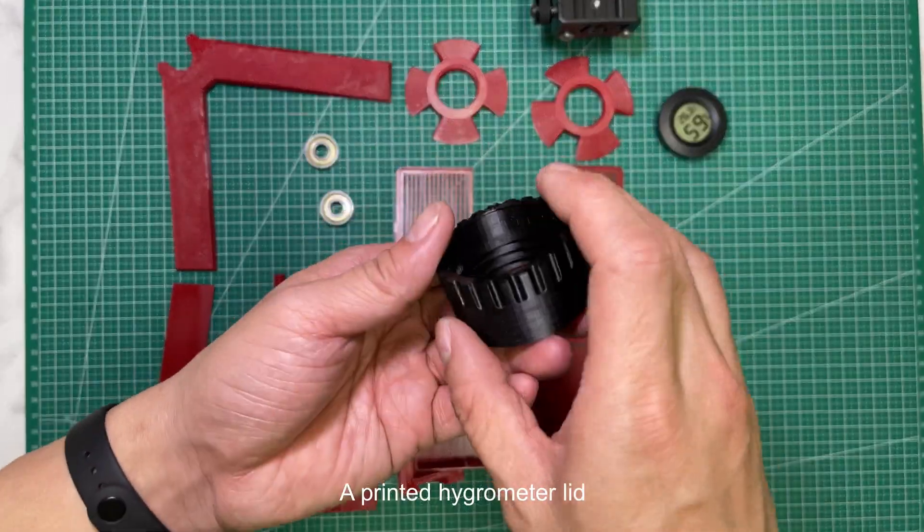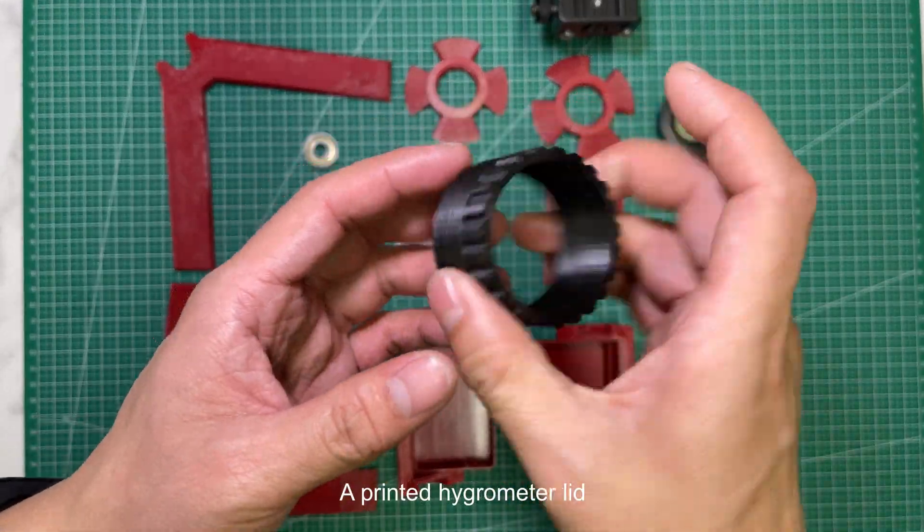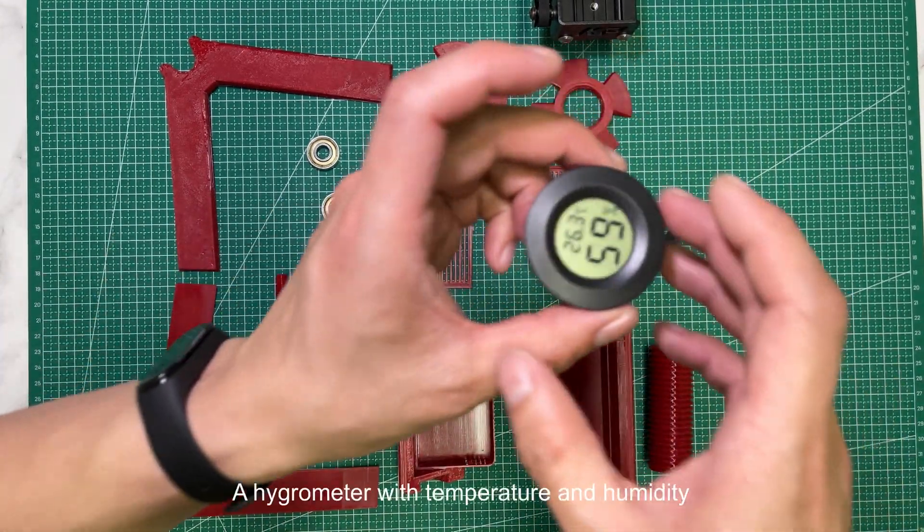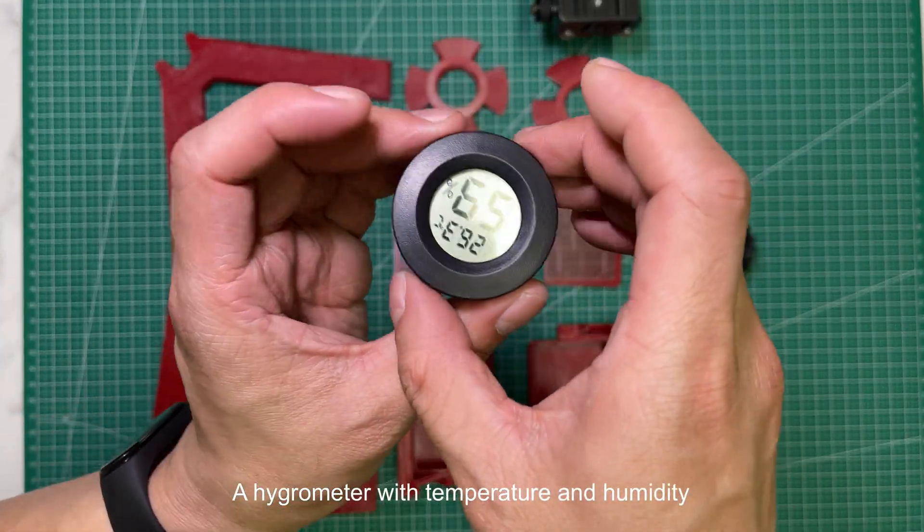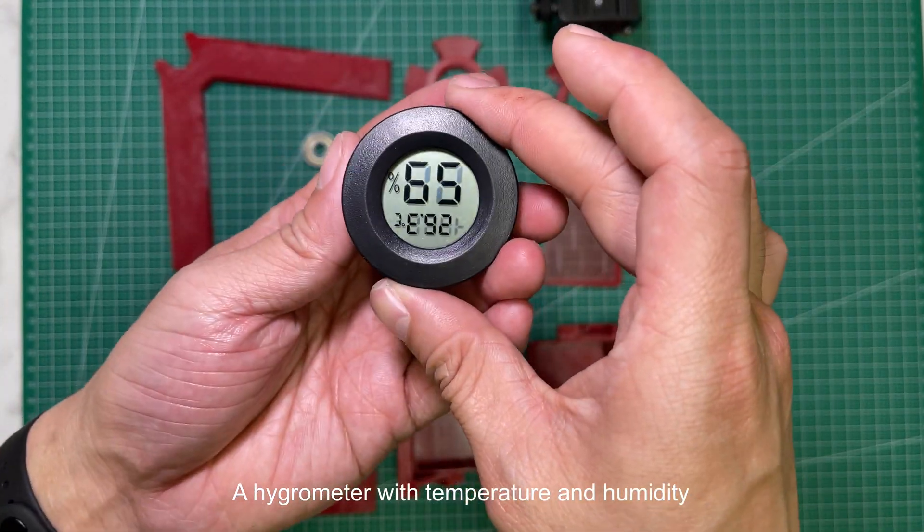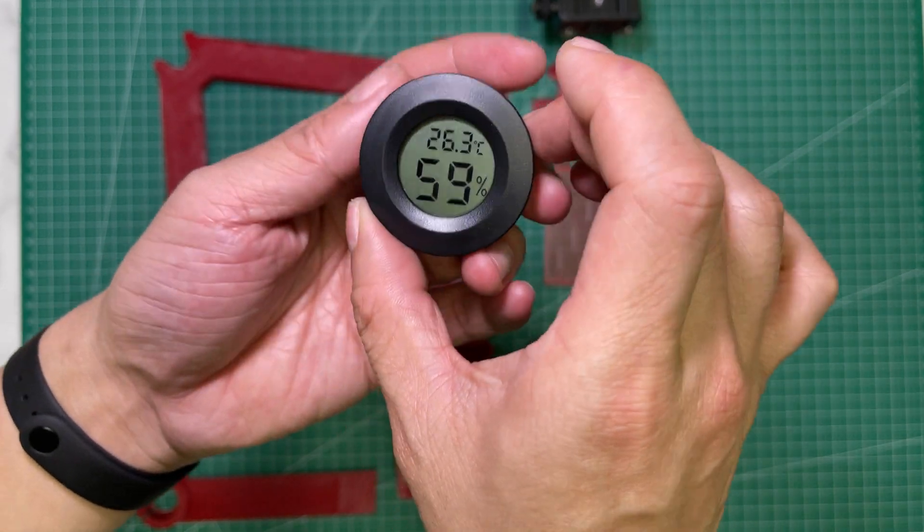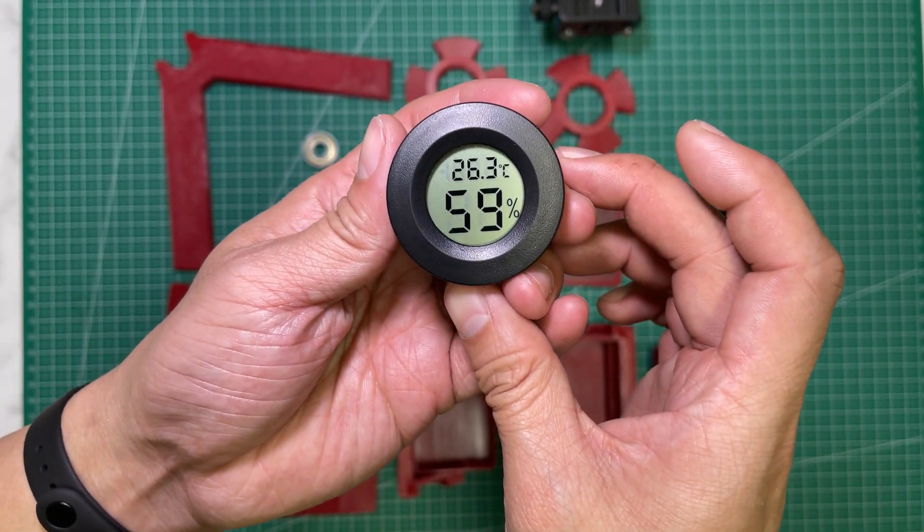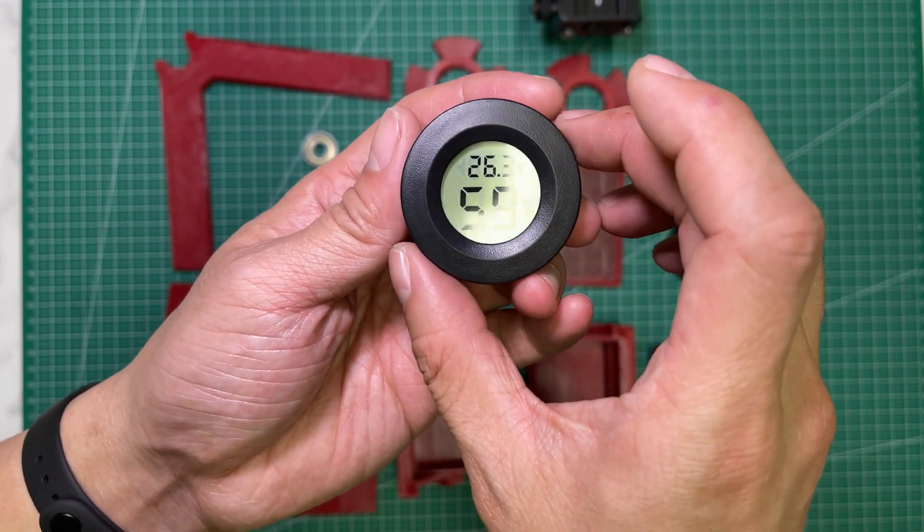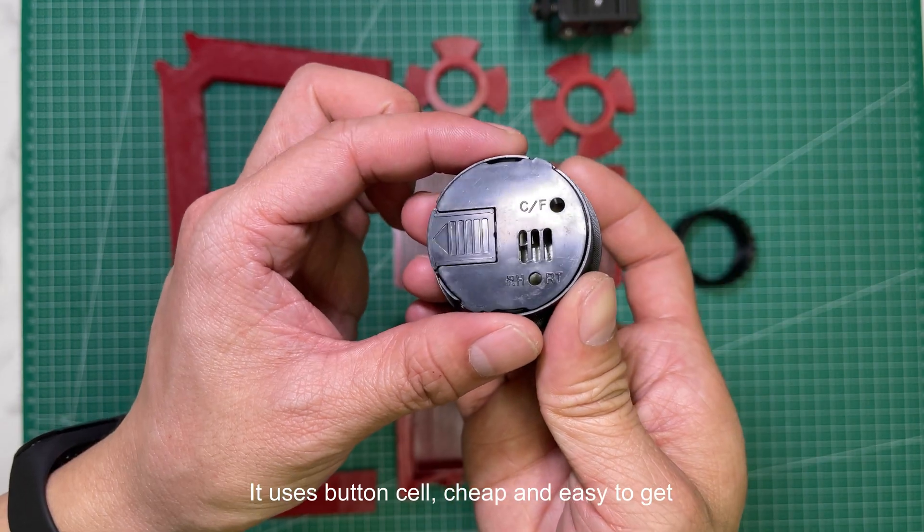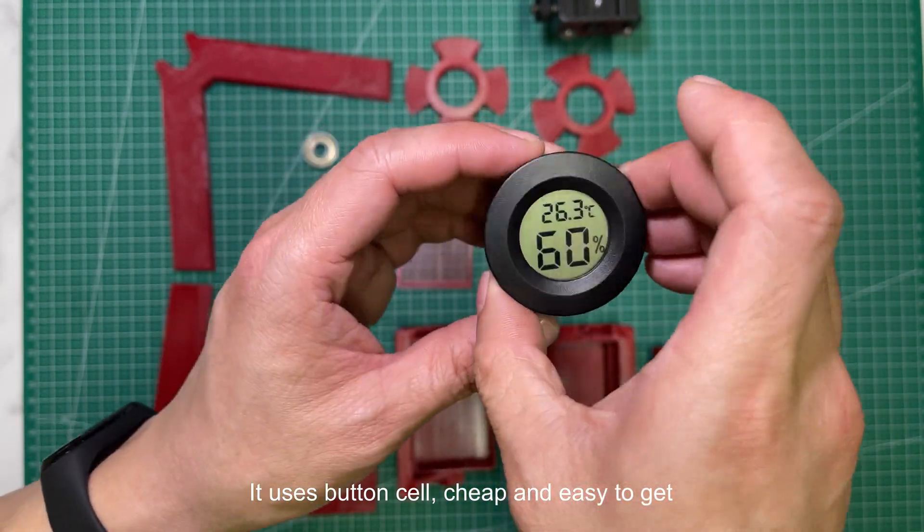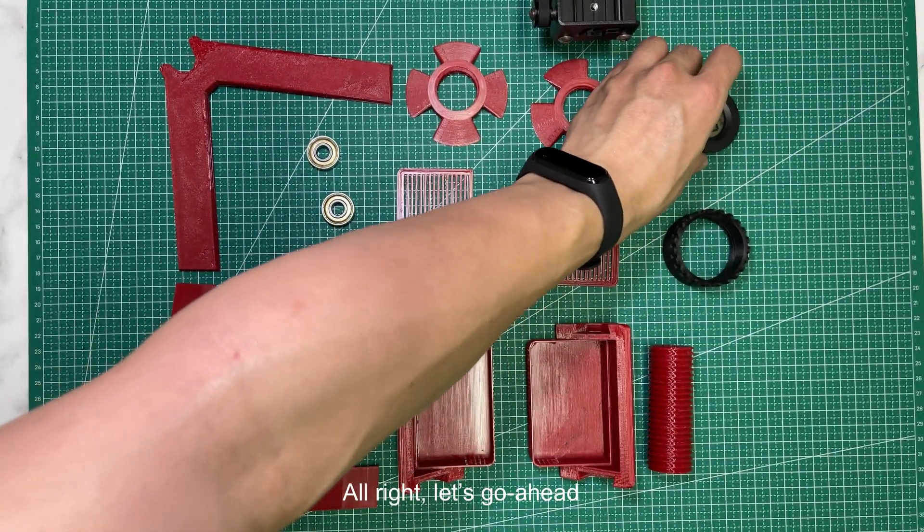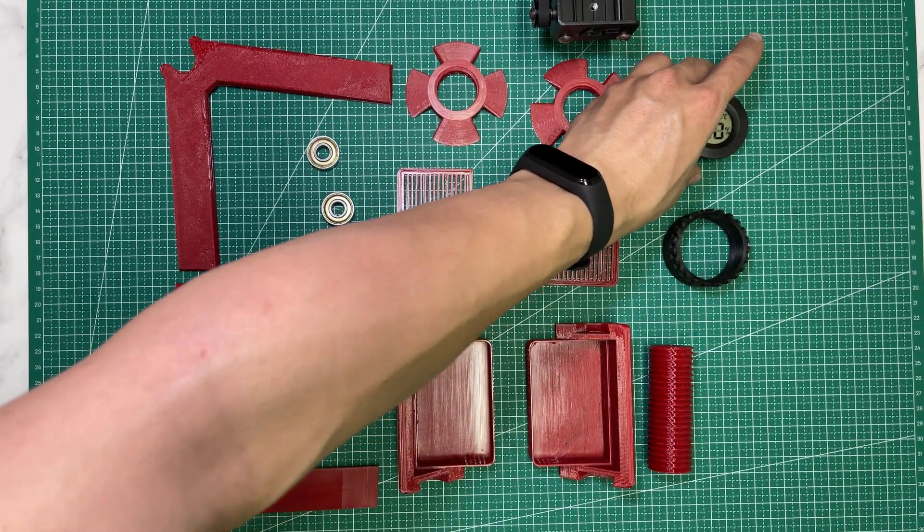A printed hygrometer lid and a hygrometer with temperature and humidity display. It uses button cell batteries, cheap and easy to get. Alright, let's go ahead.